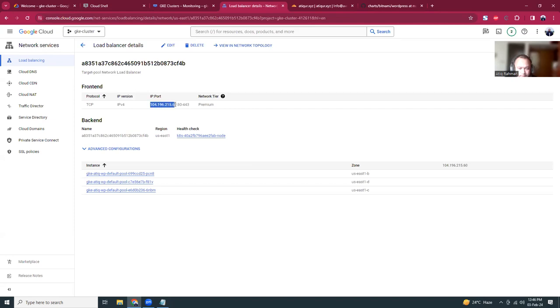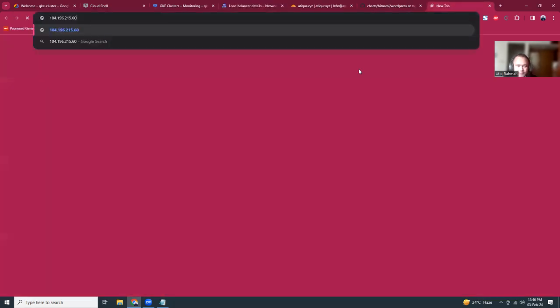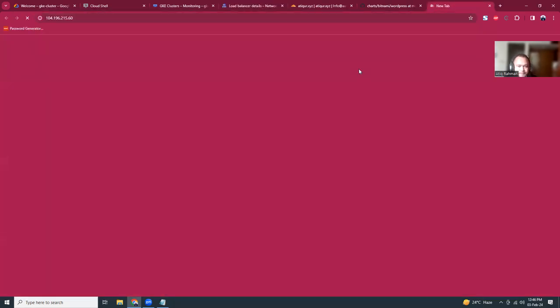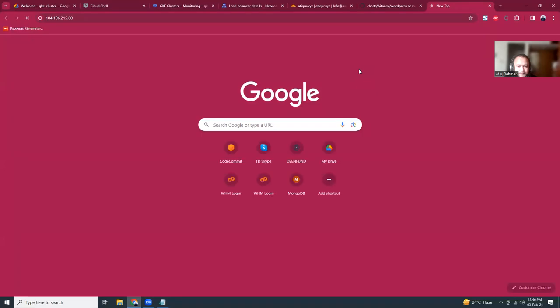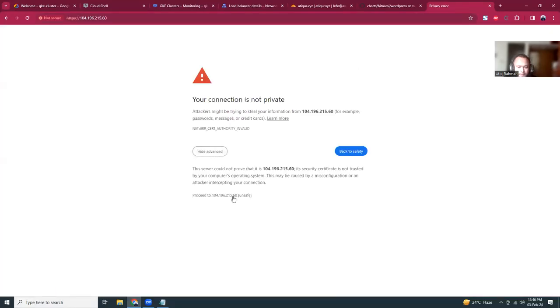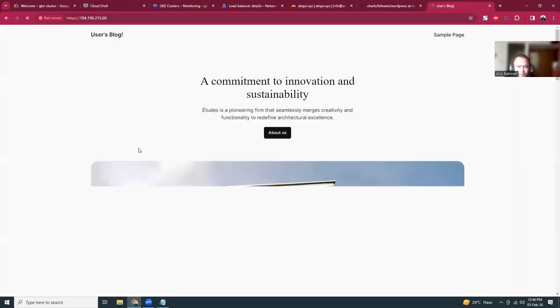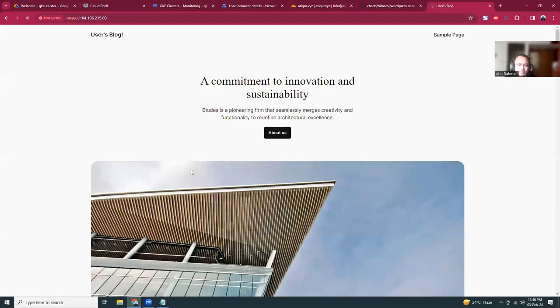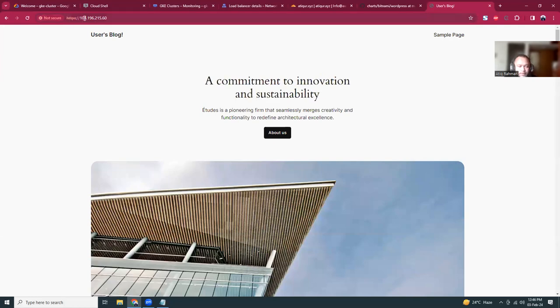Let's open a new tab and then go to that IP. Connection is not private, that's good but I just wanted to browse it. Here is our WordPress. We don't have any SSL setup yet but this is our WordPress.